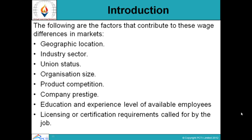The following are the factors that contribute to wage differences in the market: geographic location, industry sector, union status, organisation size, product competition, company prestige, education and experience level of available employees, and licensing or certification requirements called for by the job.